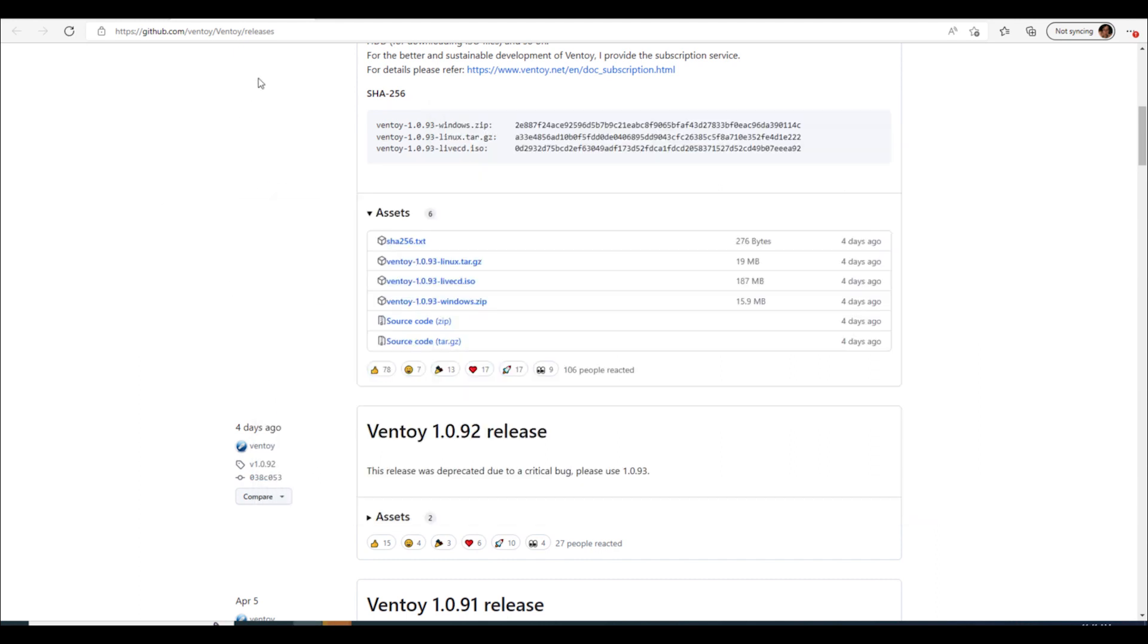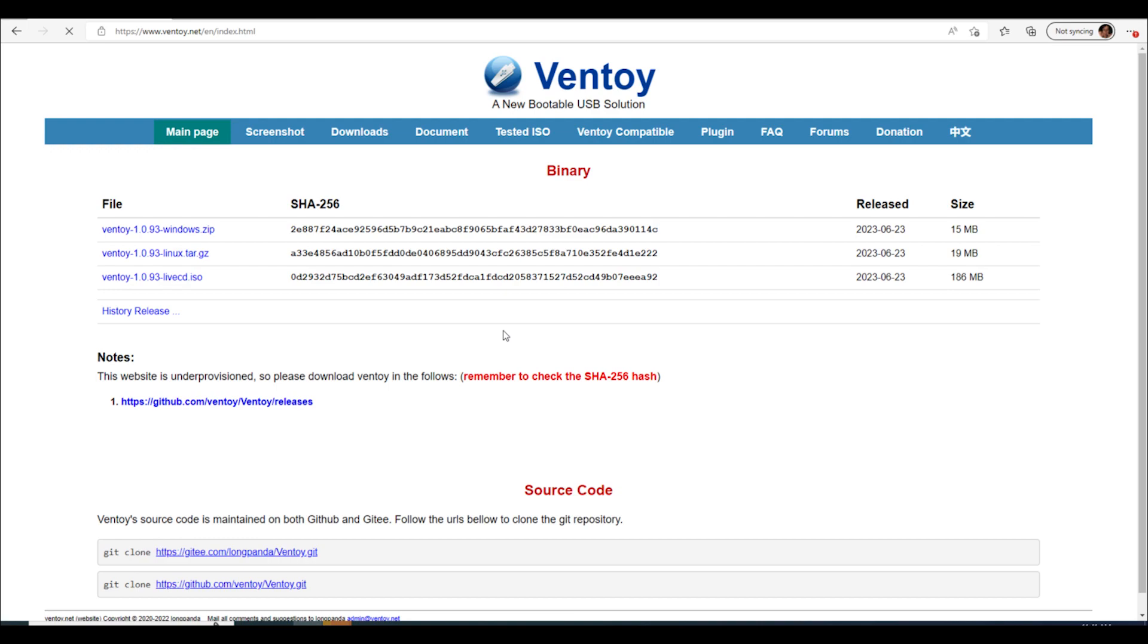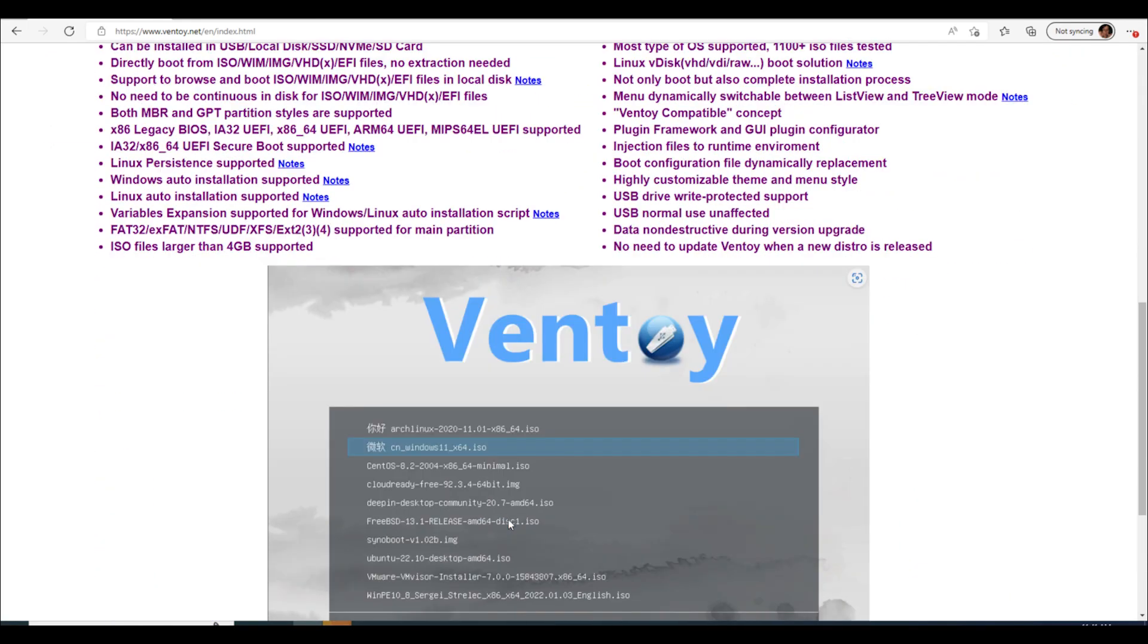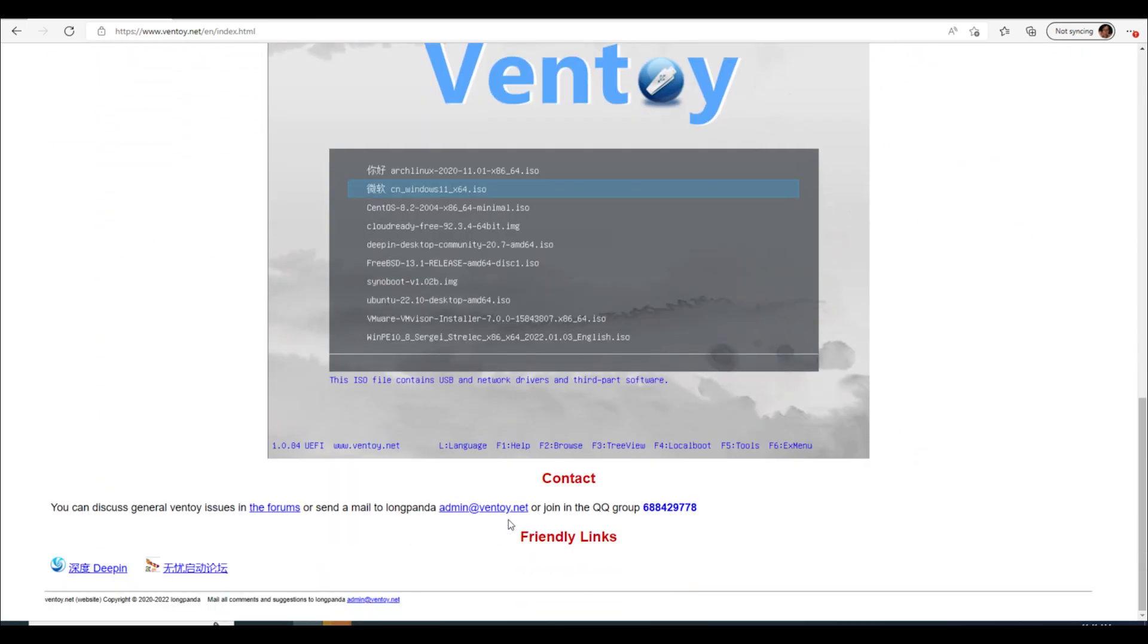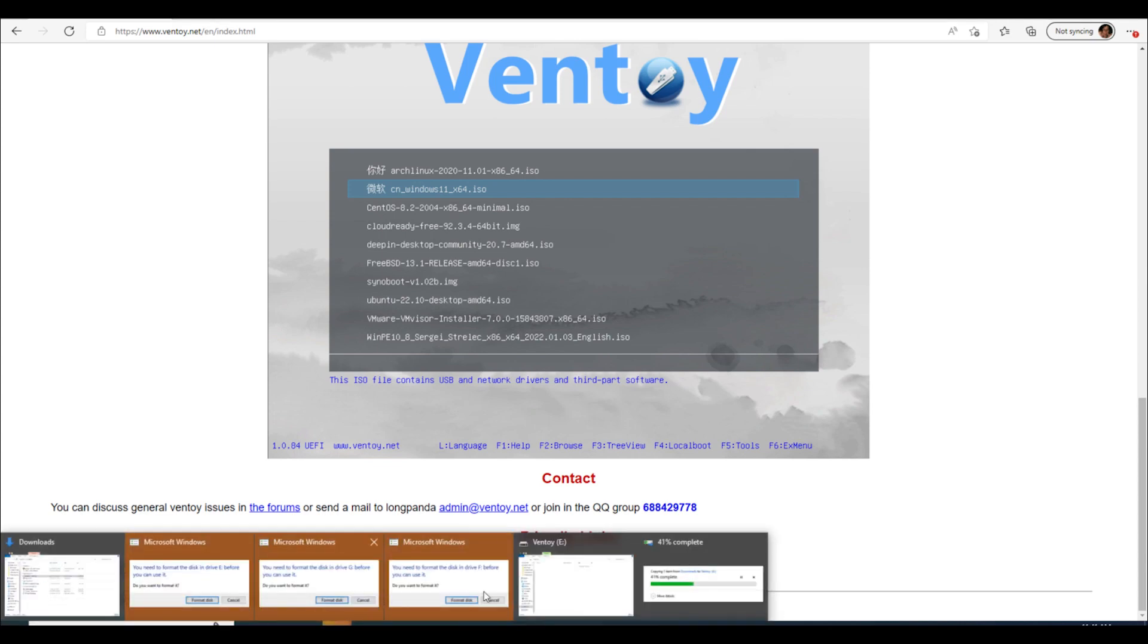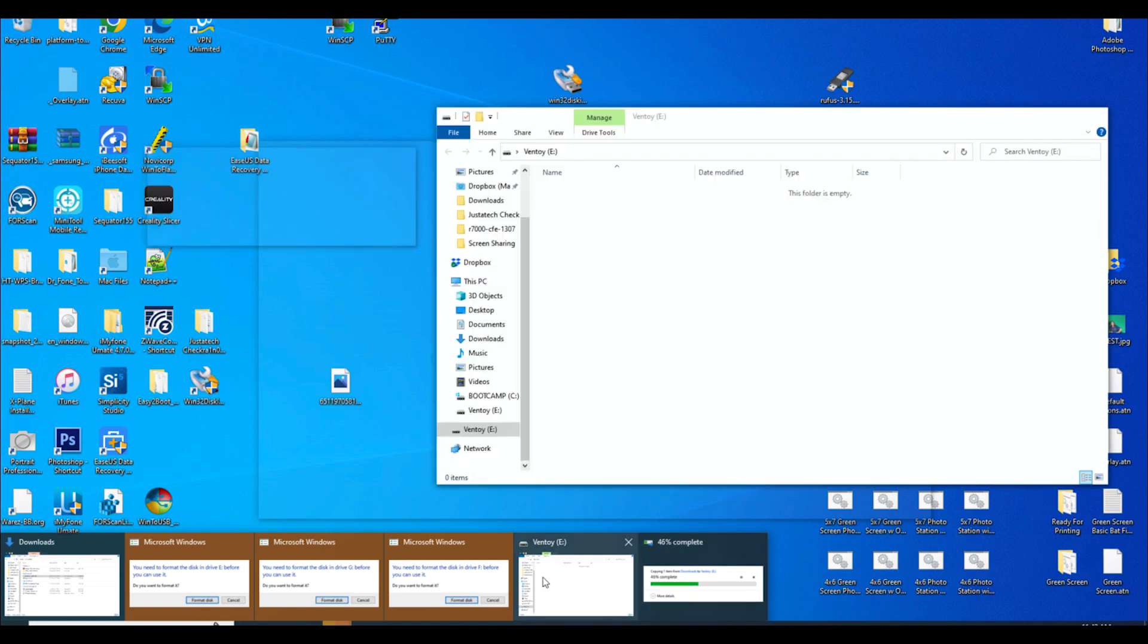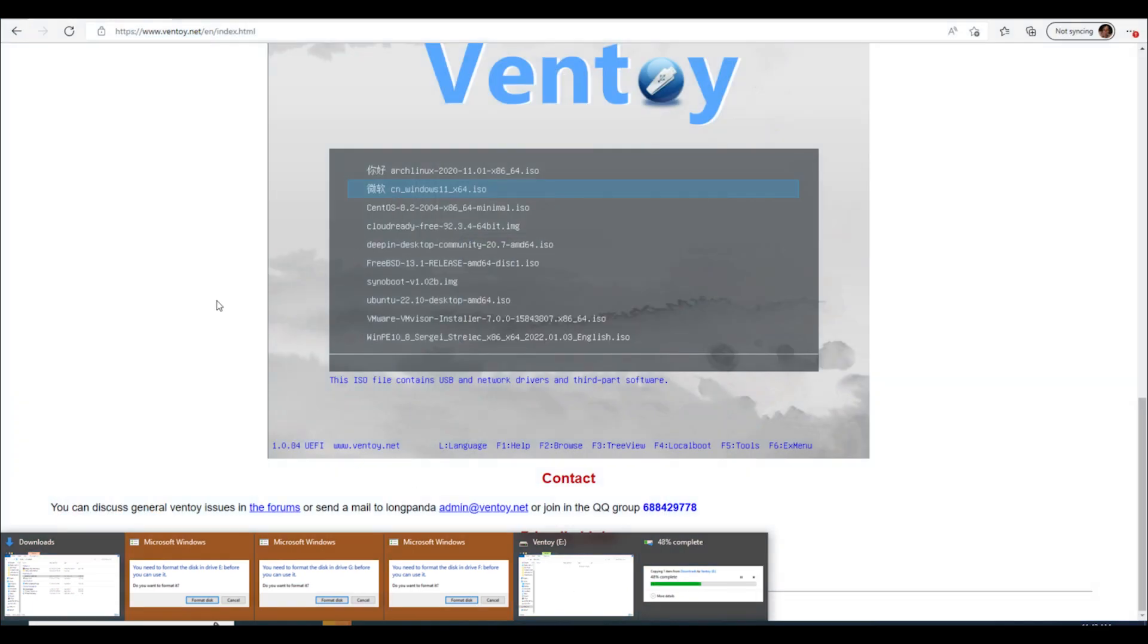But if we hop back over here to the actual Ventoy, what happens is now you boot from the USB that we just created and you will get a screen looking like this. And it gives you all of your ISOs that you've got loaded, like the one we just uploaded here. Forty-two percent complete, still not there.